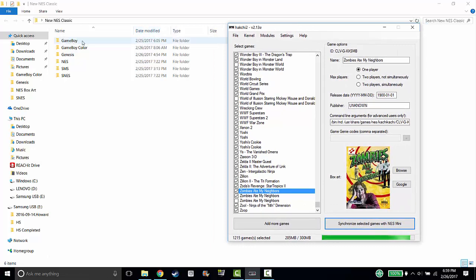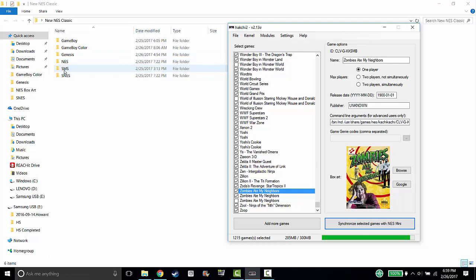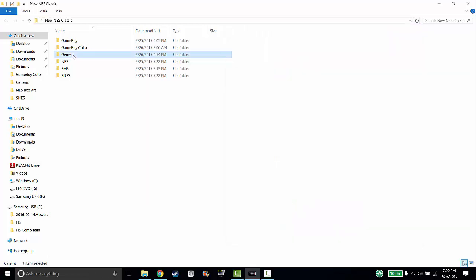On my NES Classic, I currently have Game Boy System, Game Boy Color, Genesis, NES, Sega Master System, and Super Nintendo. The only one that didn't run was Genesis. I was getting very frustrated, but I figured out it was an easy fix.